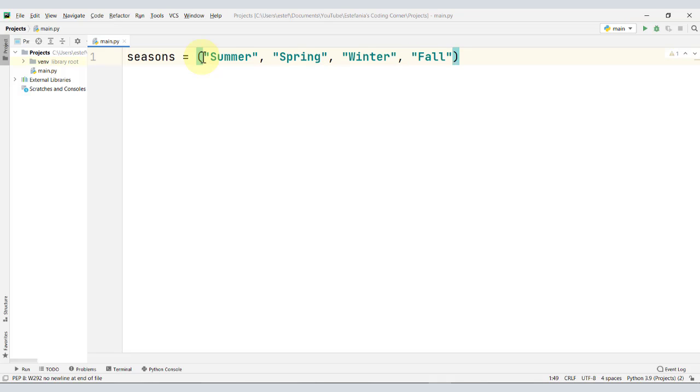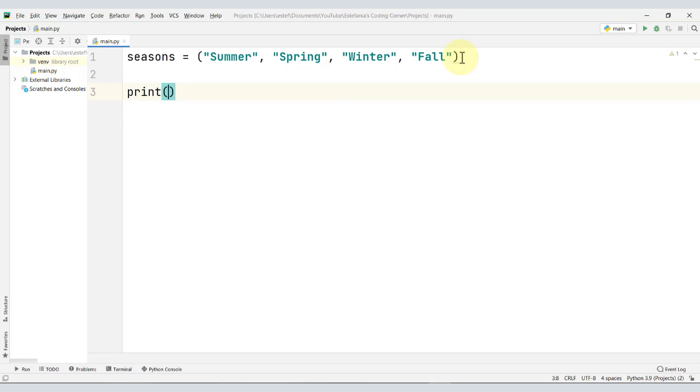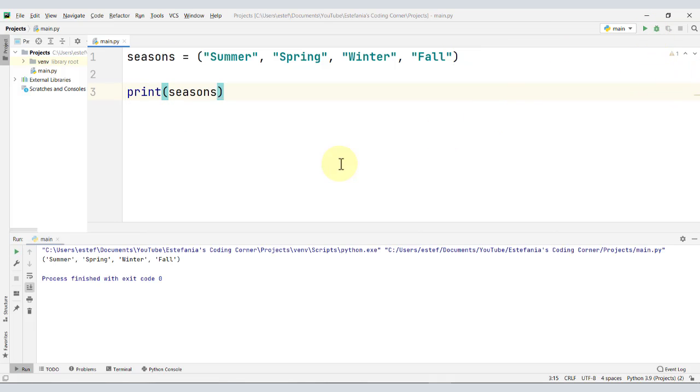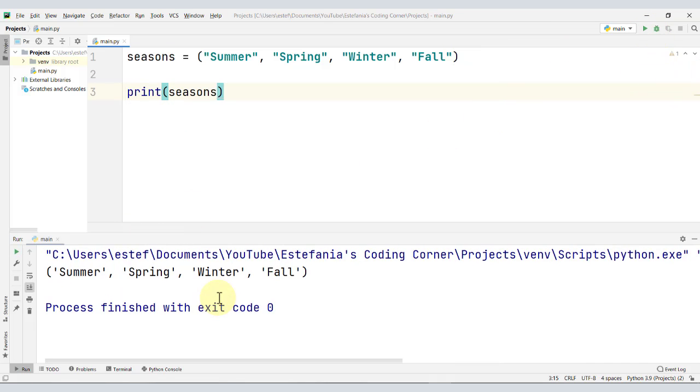Okay, so we have the four seasons, and we are surrounding them with parentheses, so we're making a tuple. Let's print the tuple to confirm that the elements are correct. We see this value printed right here as the output.